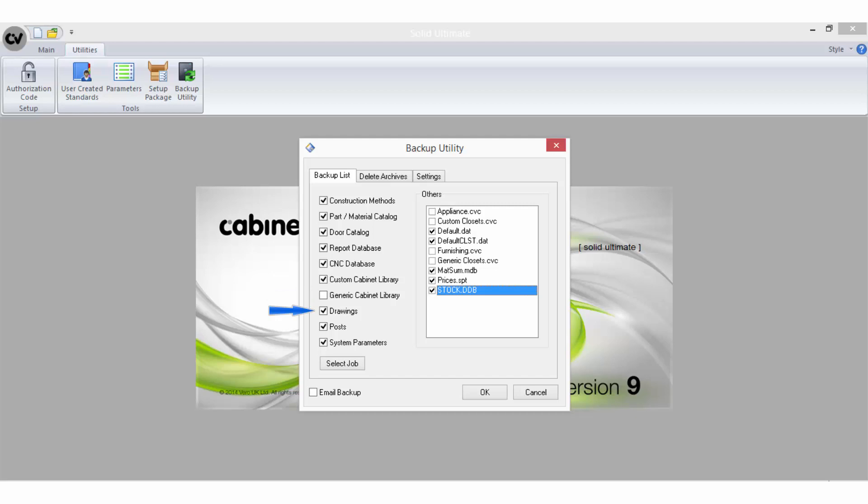Drawings will backup the drawings.sym file, which stores all the CAD symbols and title blocks. Posts will backup all post files that you use to output to CNC. Again, this is only relevant if you use S2M Centre.